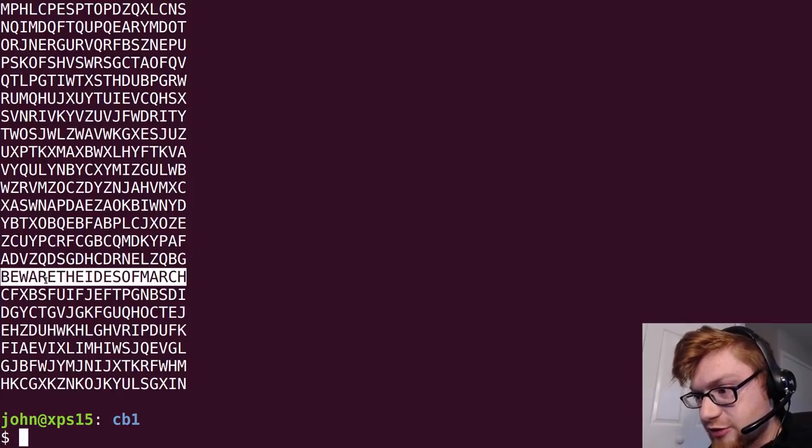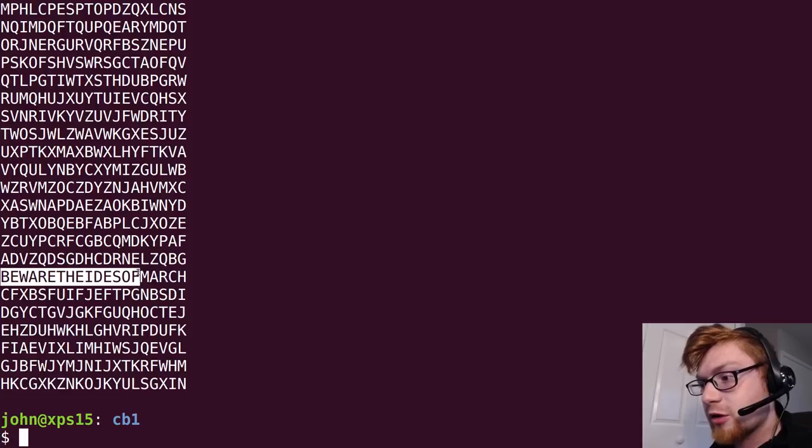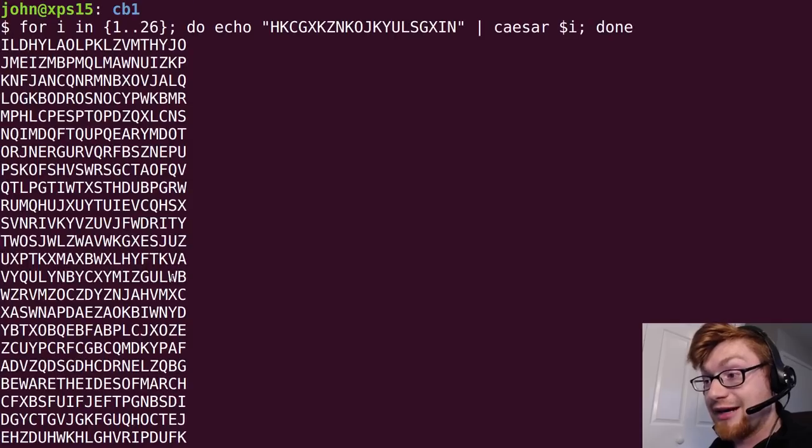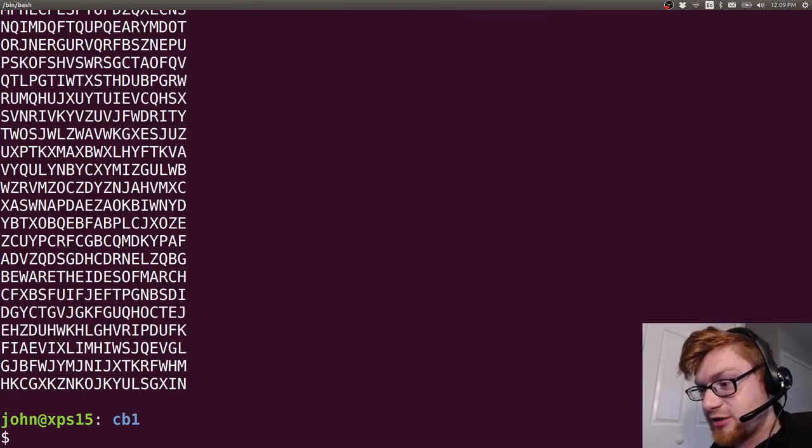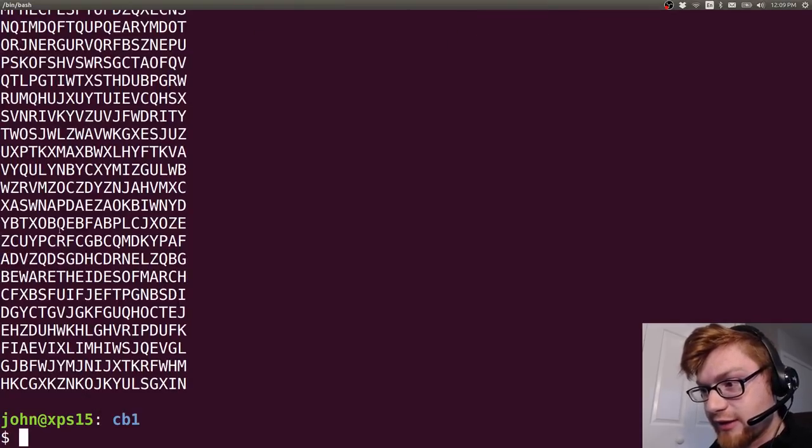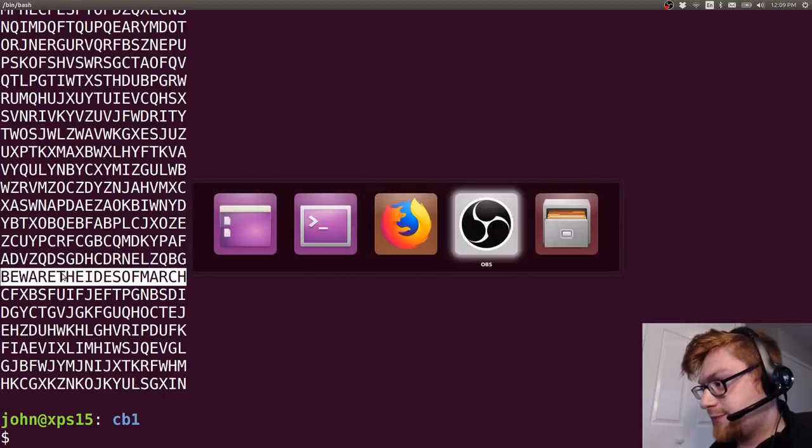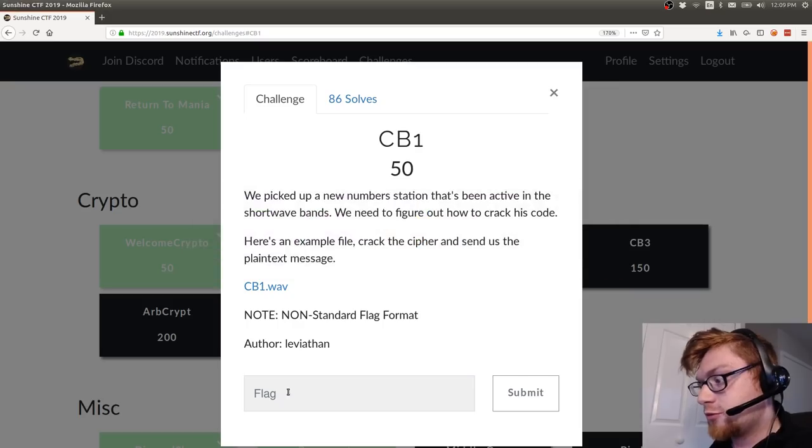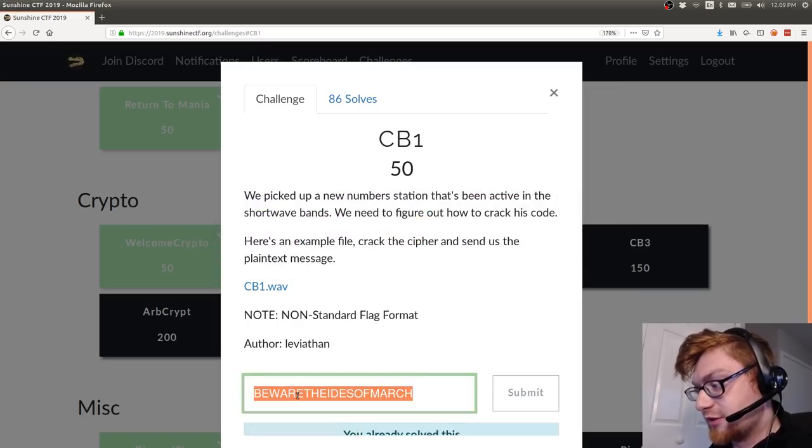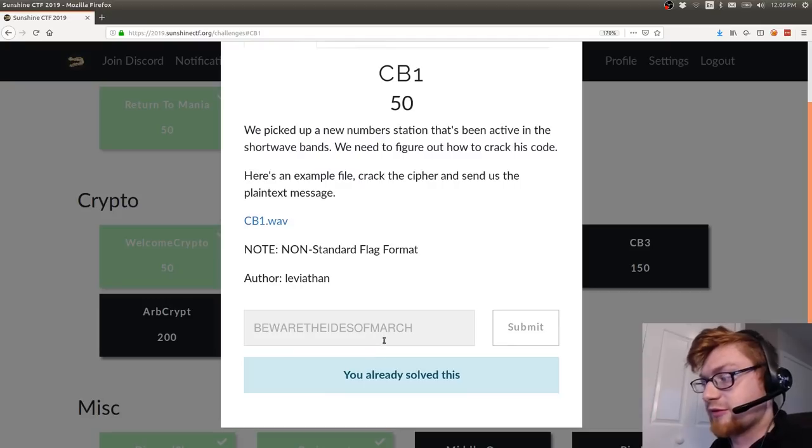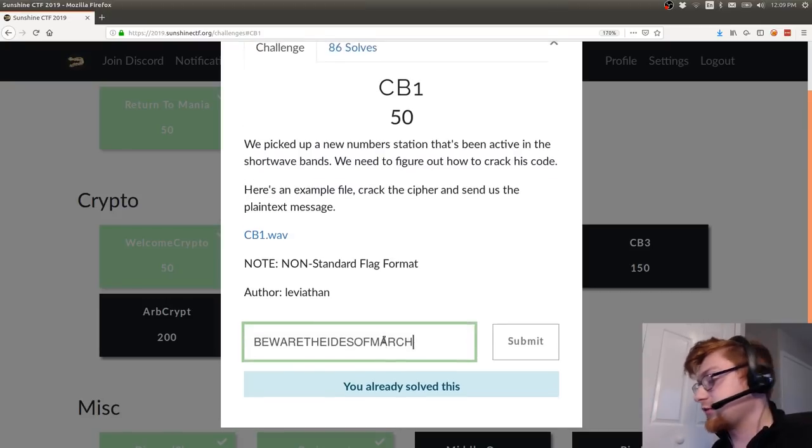...and I see one of those is English right away beware the ides of march so we would submit that and that should be the flag. We can go ahead and copy that, paste it in here and that would be the correct flag had I not already solved it.